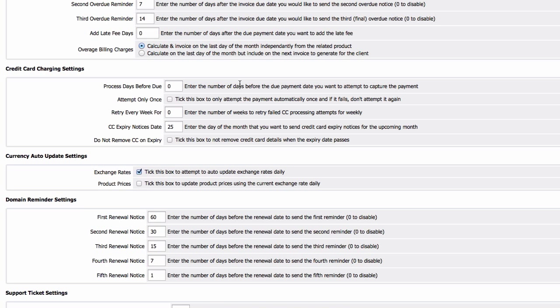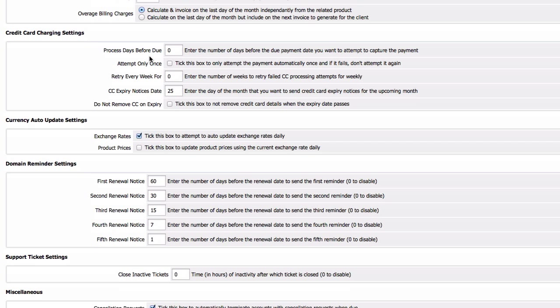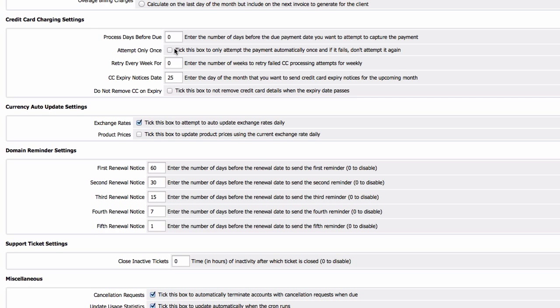Okay, so next is credit card charging settings. Process days before due, all this we are not going to change anything because I am going to use PayPal. But just in case you are using credit card payment system, let's see what this is about. Process days before due, zero is a good amount which is right on the due date we are going to charge the card.